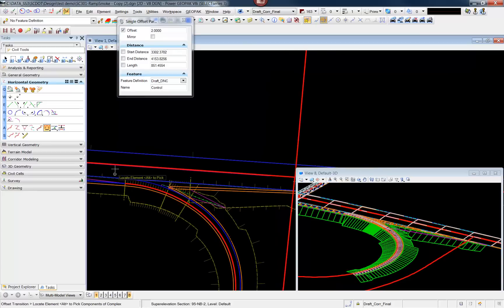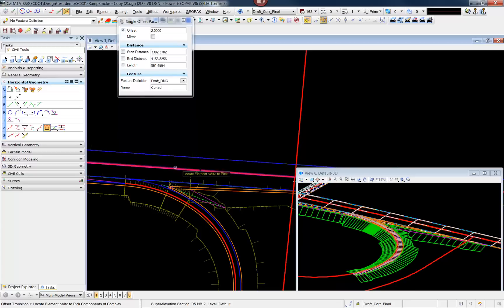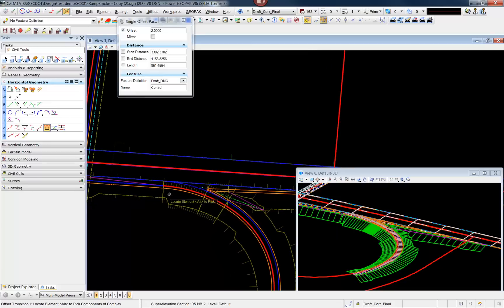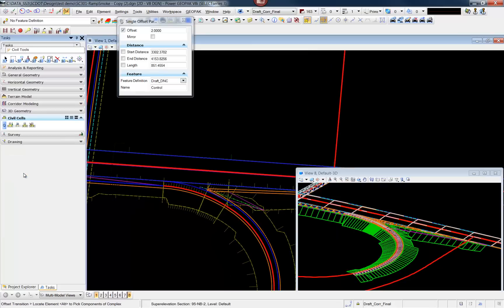Now, the reality is this line, in theory, could be a complex element, two-dimensional, that zigzagged across our center line — it really would make no difference. Next, we'll go to place the cell.